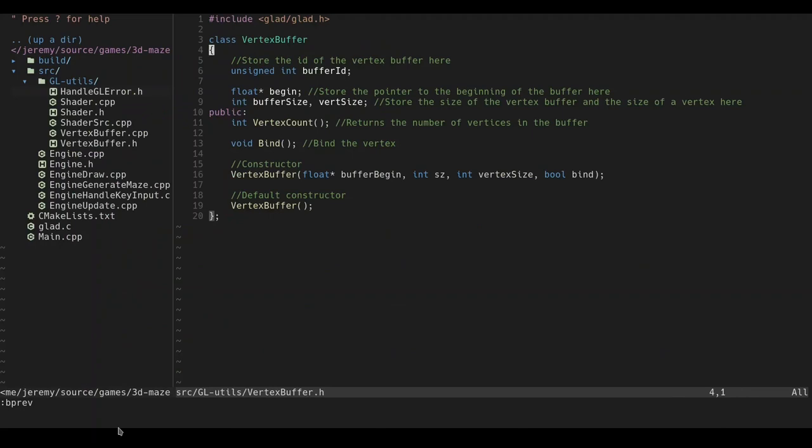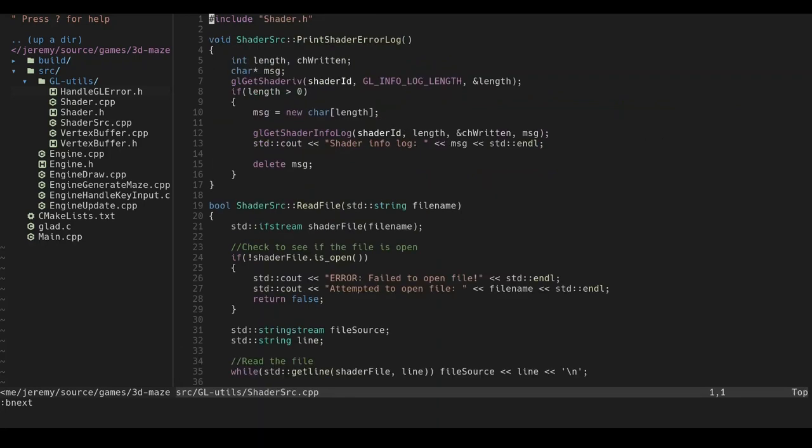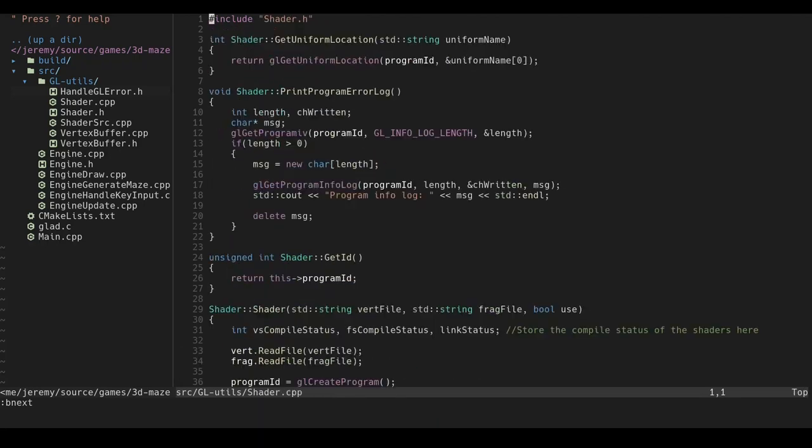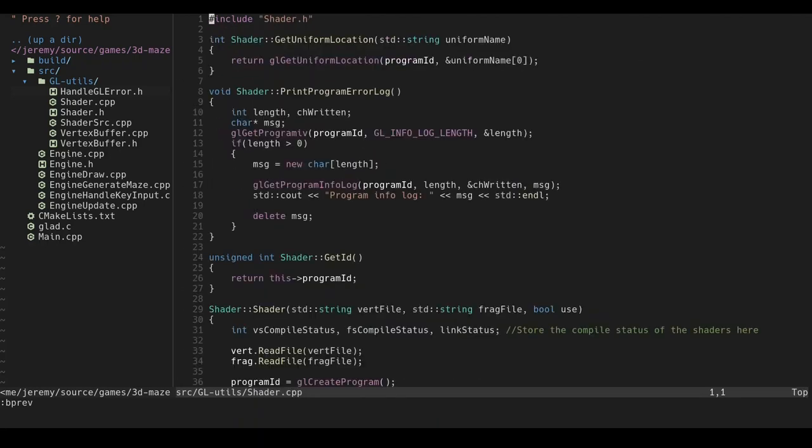Alright. So, this is all the OpenGL stuff that I've decided to abstract into classes. Mainly just to reduce the amount of boilerplate that I had to write. And I guess, keep things relatively organized. So, there's really nothing interesting here. It's just standard OpenGL stuff. It's not particularly interesting. So, I'll move on.